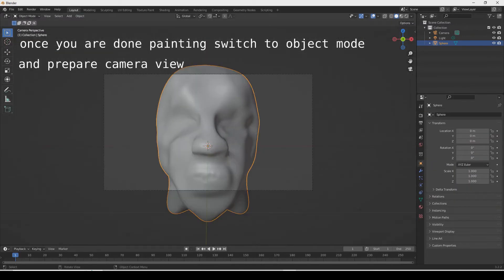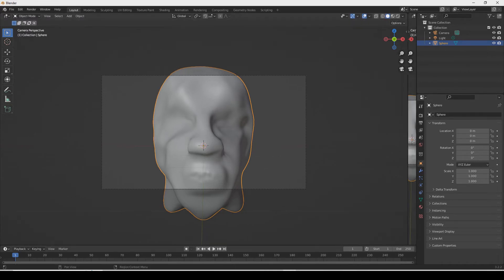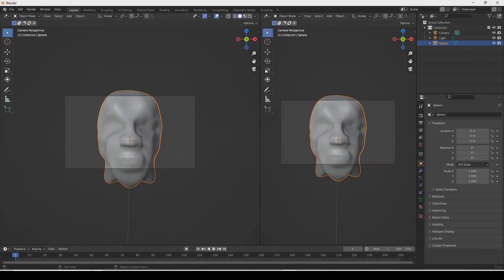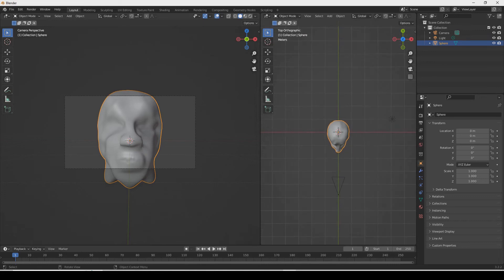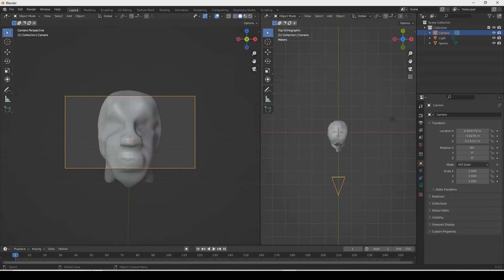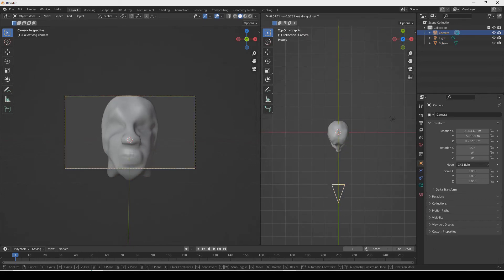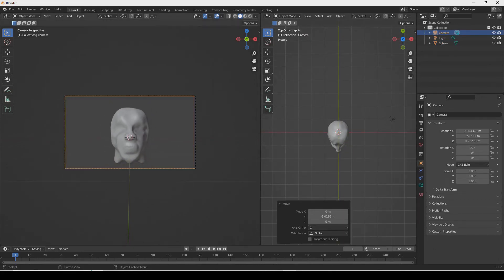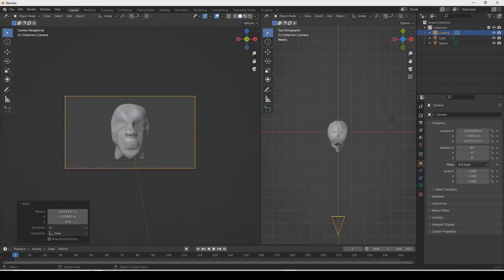Once you're done painting, switch to object mode and prepare the camera view. Fit the head inside what the camera can see.